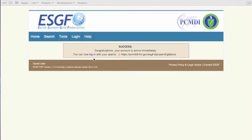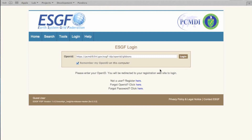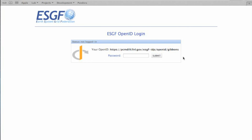From here, we can log in by clicking here. We can see that our OpenID has been copied over, and now to log in, we can click Login. We enter our password and press Submit.